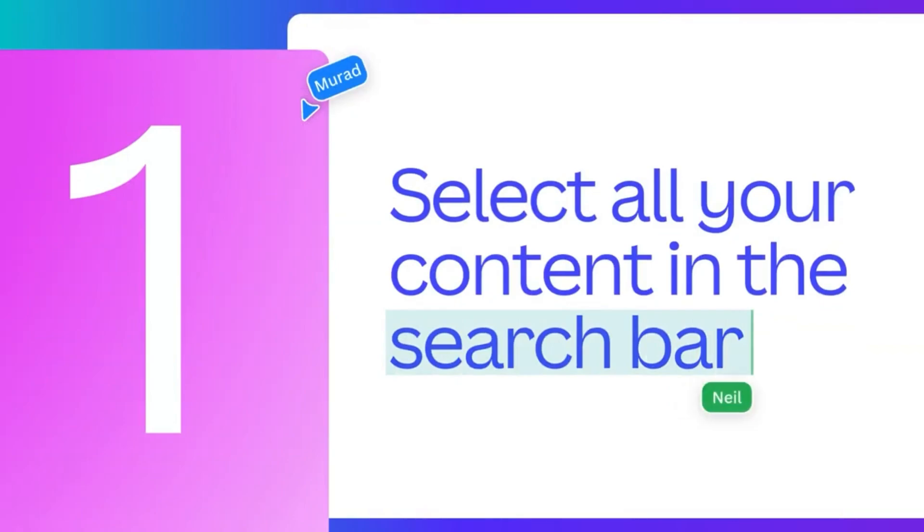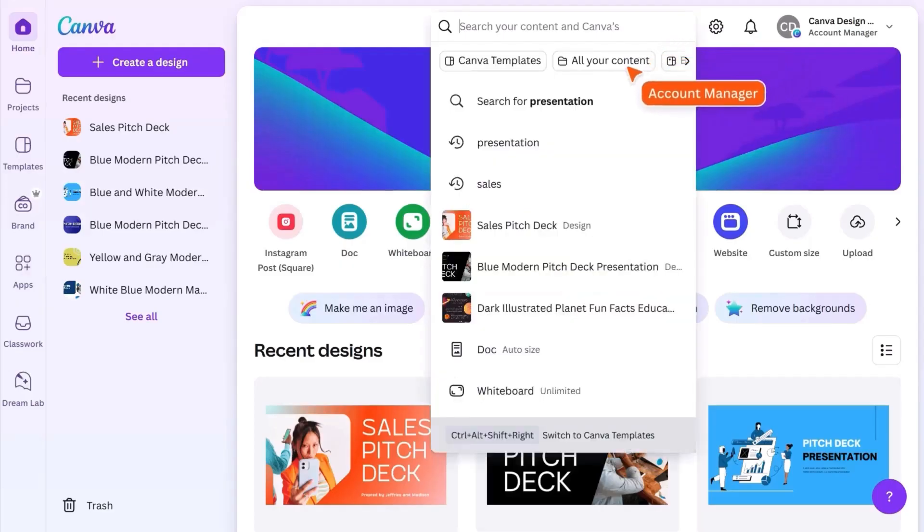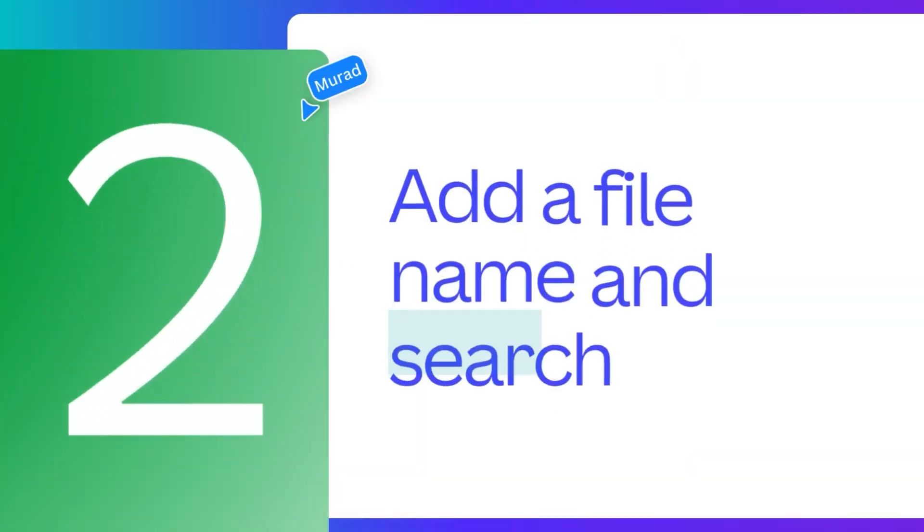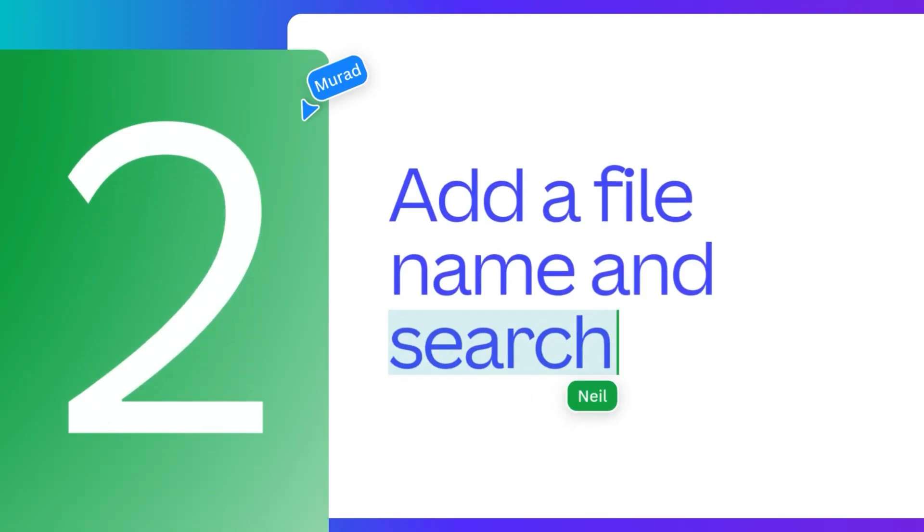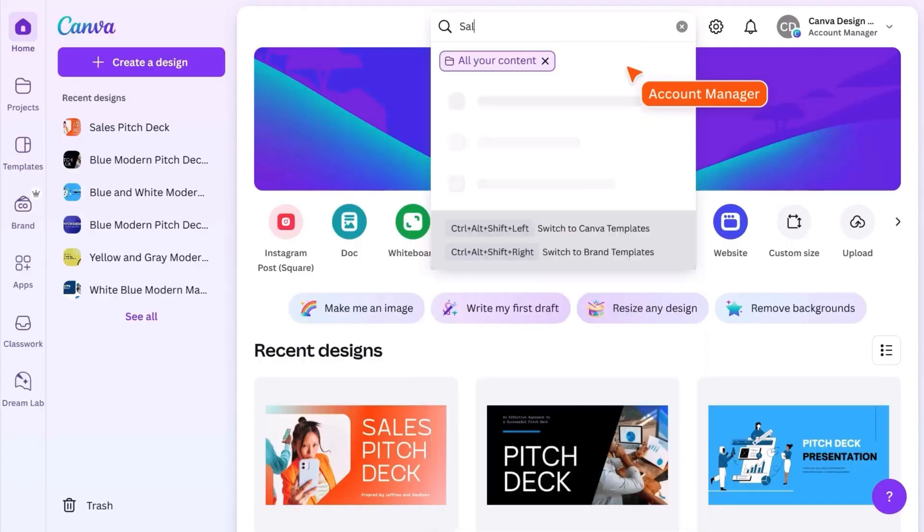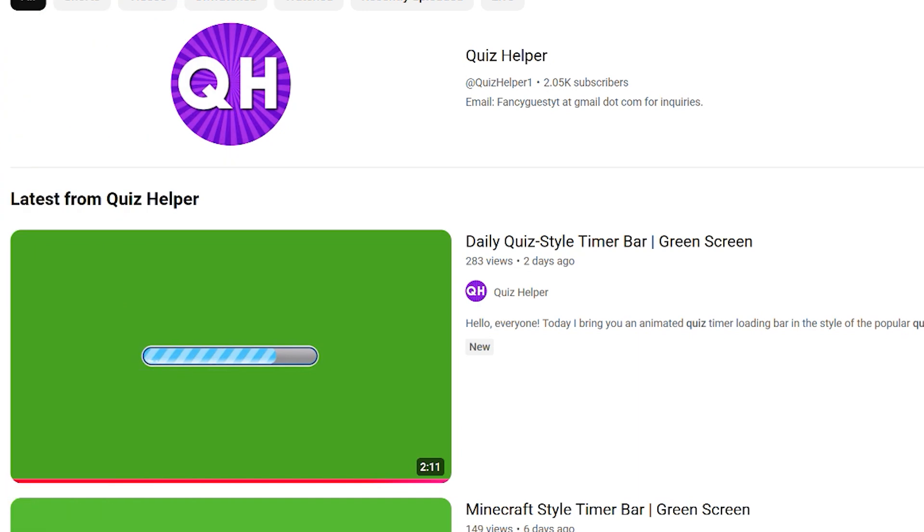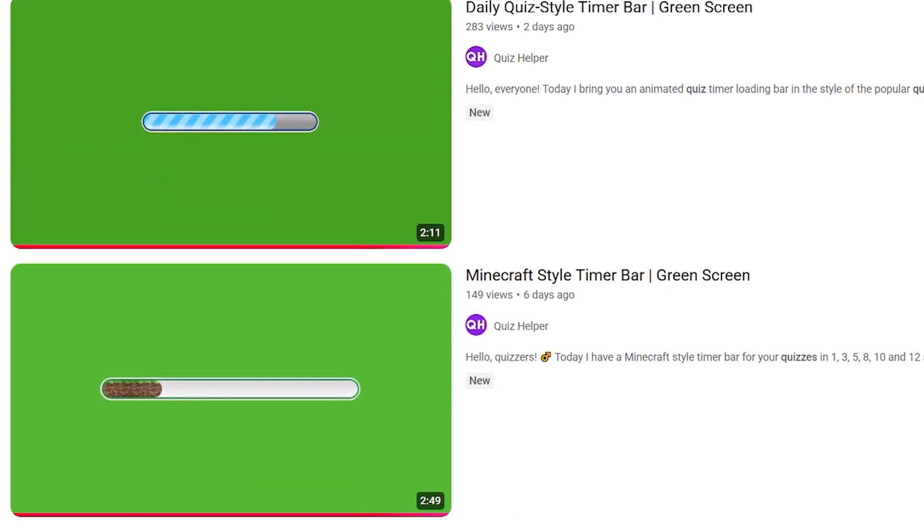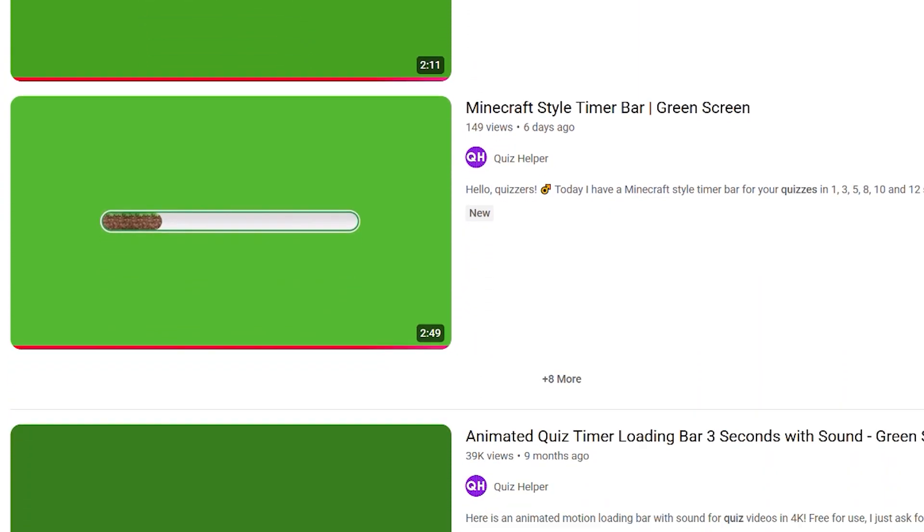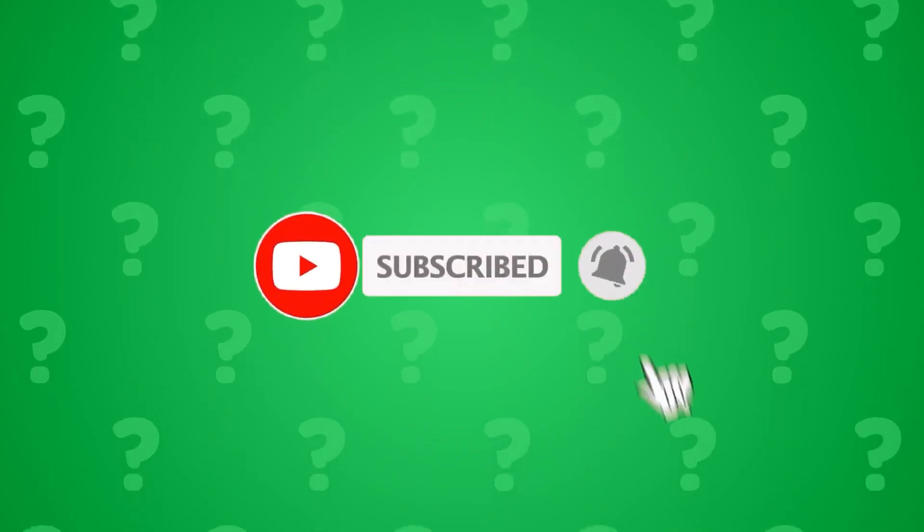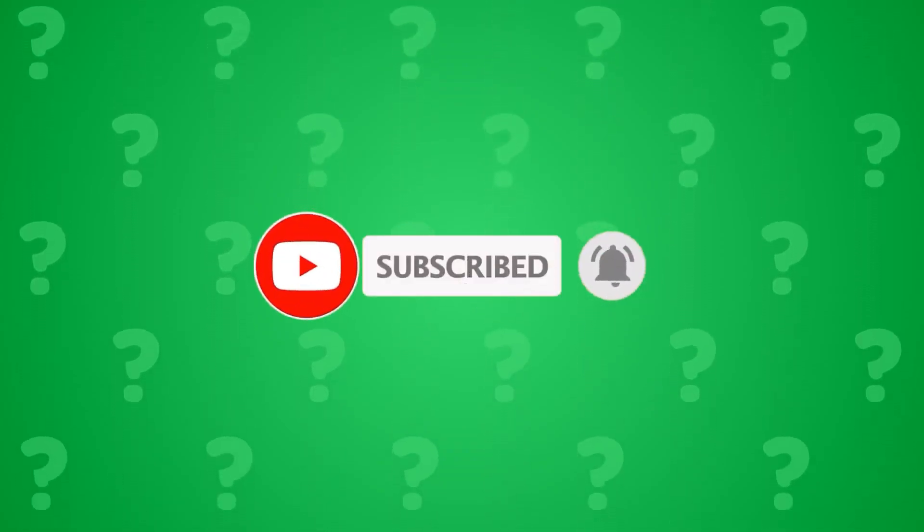Hello, fellow quizzers! Quiz Helper here with another tutorial video for you. Today I will be showing you, step by step, how to create your very own custom timer progress bar using only Canva. This tutorial will be the foundation on which you can create advanced custom timer progress bars. Before we begin, please consider subscribing to support my channel. Let's begin!